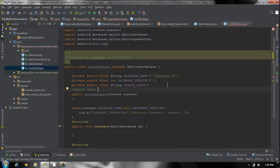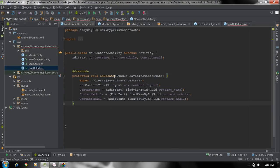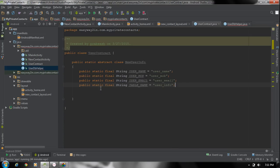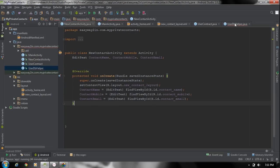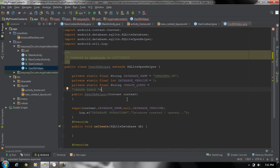Now you have to specify the table name. We get the table name from the contract class. We already defined the constants inside NewUserInfo. Our table name is available as NewUserInfo.TABLE_NAME. Now we have to specify the column names. The first column name is UserName — call NewUserInfo.USER_NAME — and specify the data type as TEXT. Put a comma, then the second column is user_mobile with data type TEXT, and finally our last column name is user_email with data type TEXT. Then close the brackets and put a semicolon.